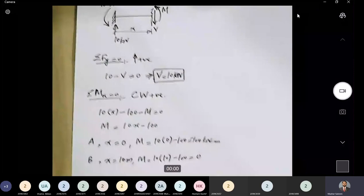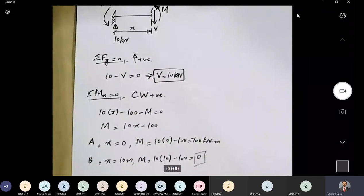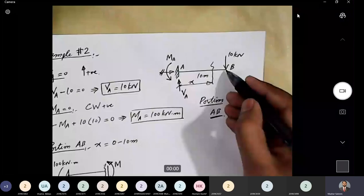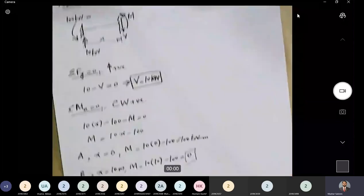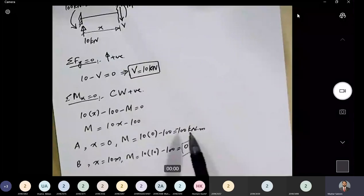An important point: just like a hinge support or roller support, the bending moment at the free end of a cantilever will always be zero unless there is an externally applied point moment at that location. In this case, there is no point moment at B, so the bending moment at B should be zero — which is confirmed by our calculation. The value at A equals 100 kN·m, matching the reaction moment at support A.